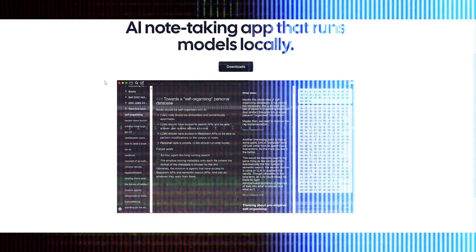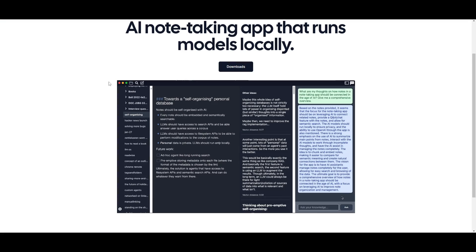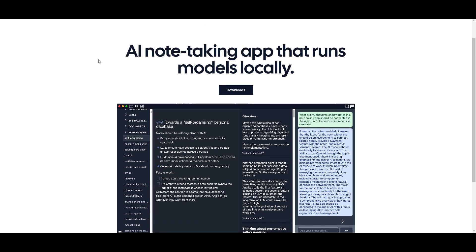Reor is a new AI-powered desktop note taking app that can automatically link related ideas, answer questions on your notes, and provide semantic search. Everything is stored locally and you can edit your notes with an Obsidian-like markdown editor. The great thing is that this can help you run any model locally with this note taking app.